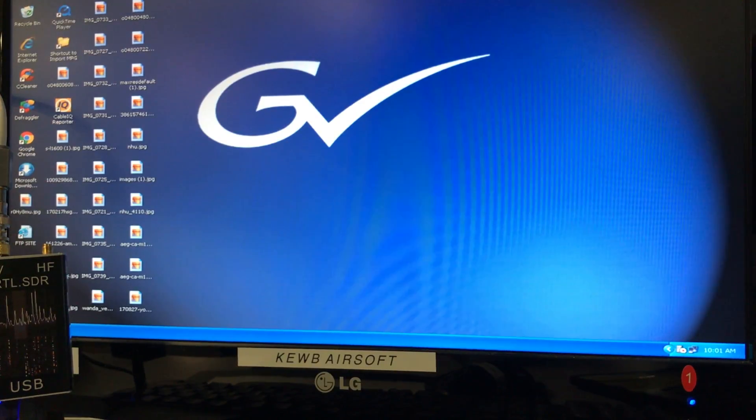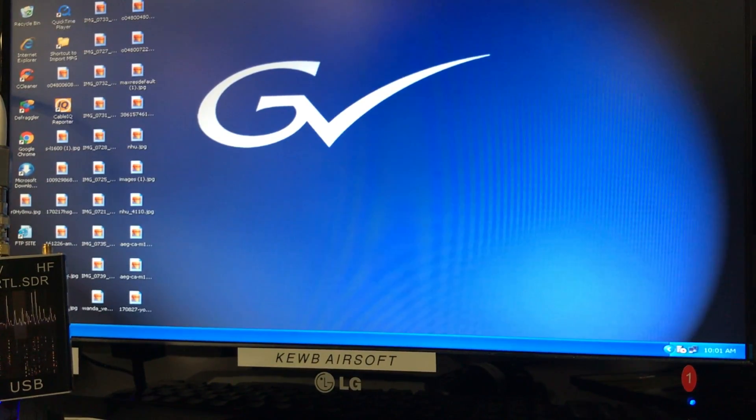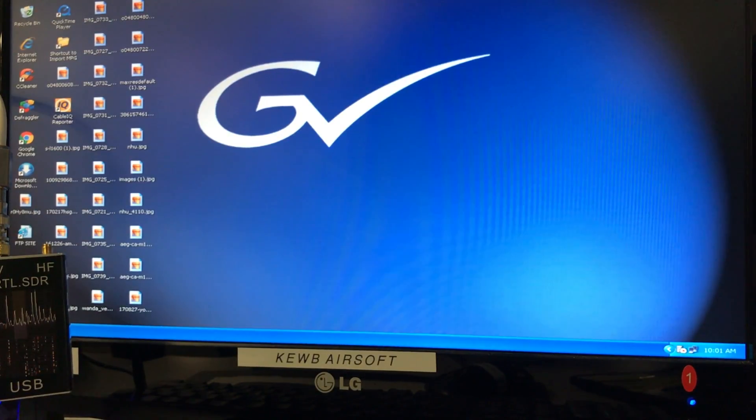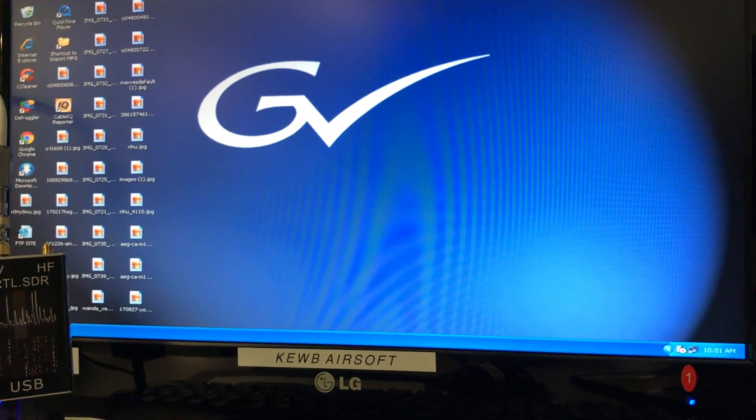Hello again. KEWB Airsoft, also known as the Cube. We're going to show you how RTL-SDR really does work.